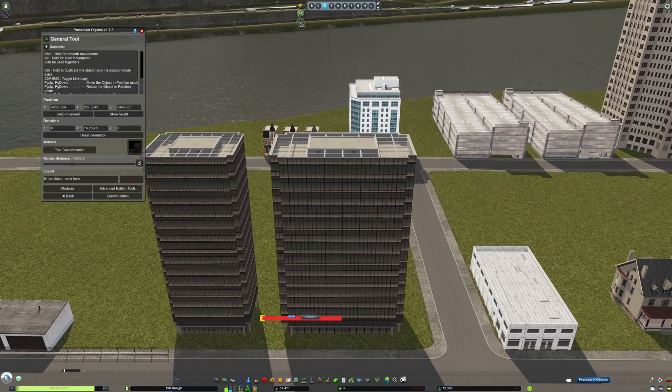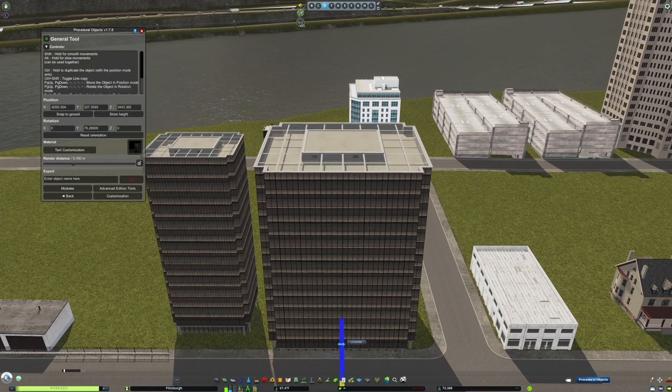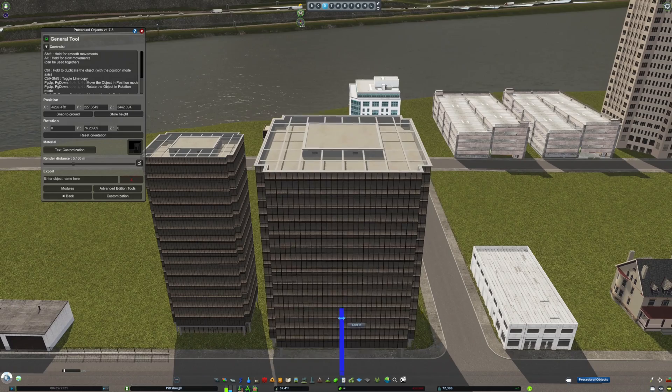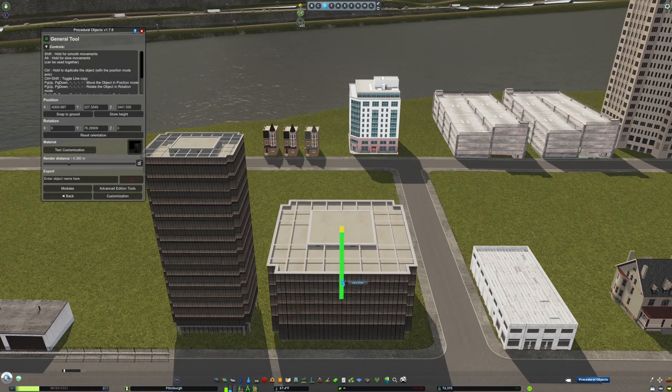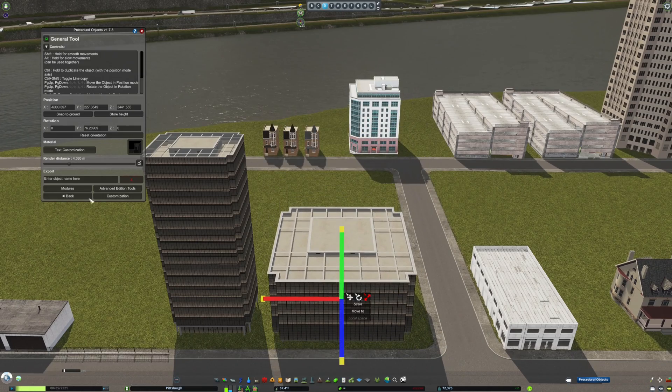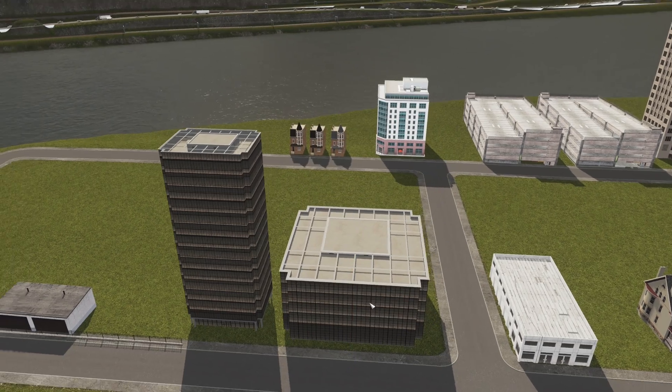The Resize Tool on the far right of the General Tool is also great to stretch and transform buildings into completely new buildings.